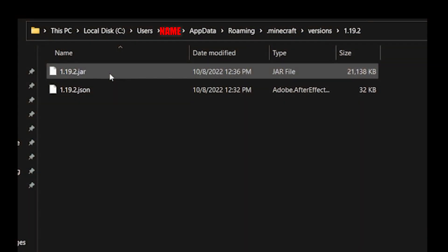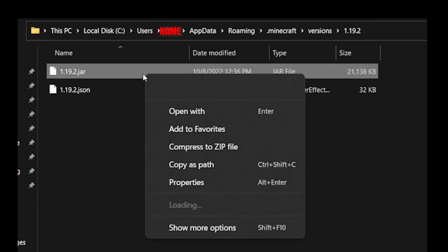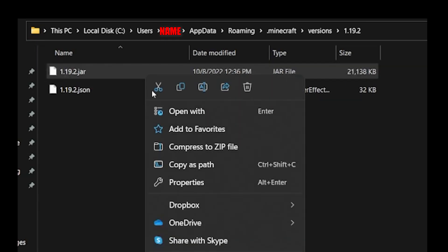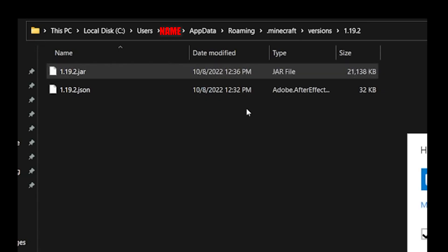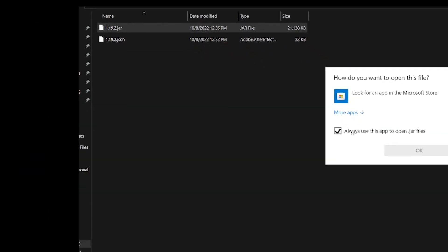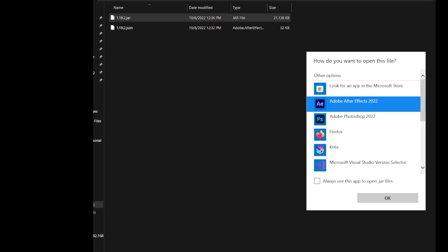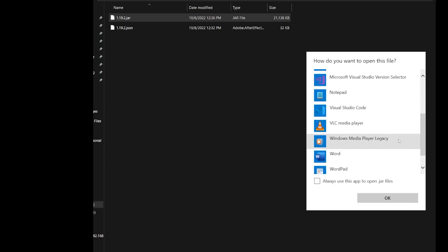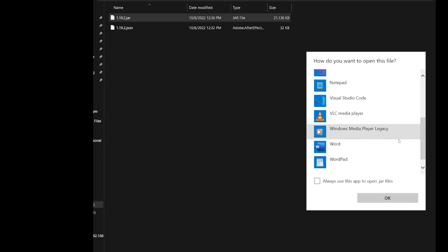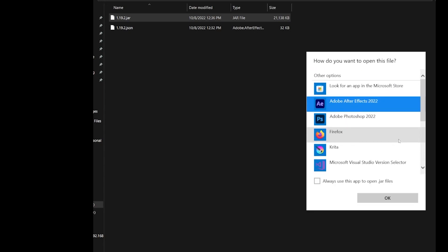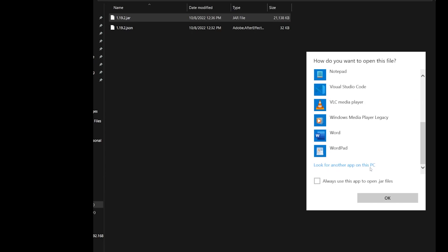When you're inside of the app data folder, you want to go next into the roaming folder, and then you're going to see a .minecraft folder. Inside of that, you should see a folder for versions. You should see a folder for each of the versions of Java Minecraft you have installed. And within that, you'll see a .jar file.